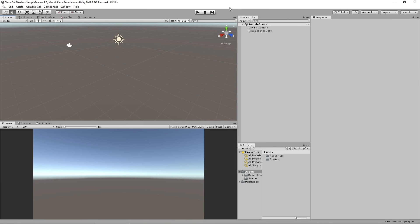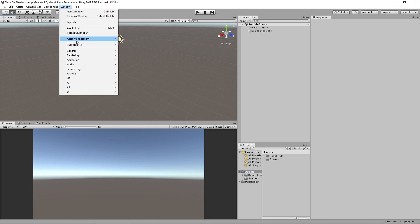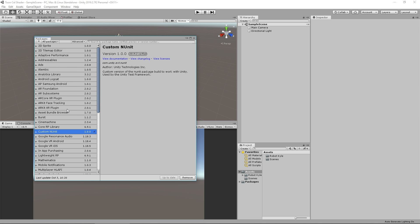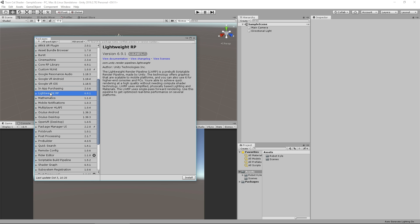We're starting off with a completely blank project and we'll go through the process of setting up the lightweight render pipeline — or the universal render pipeline as it's going to become known in the next version of Unity. All we have to do is go to Window, then Package Manager. Once it loads up we can select Lightweight RP and install that. It'll take a minute or two.